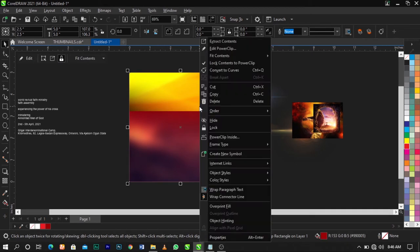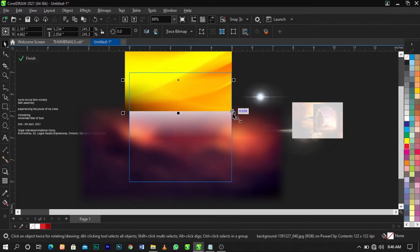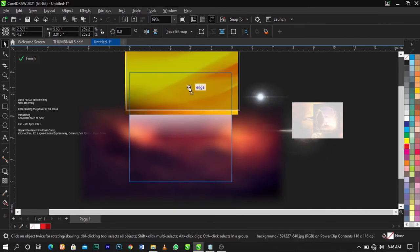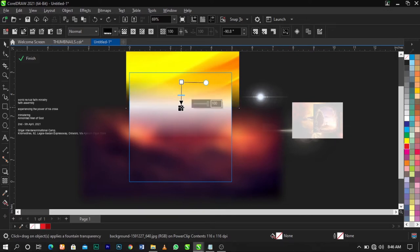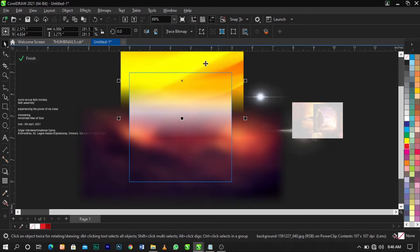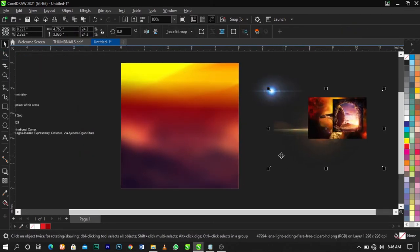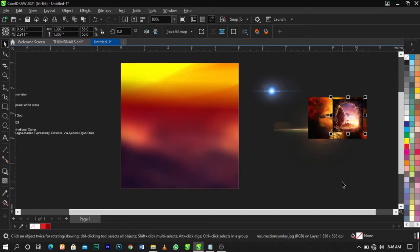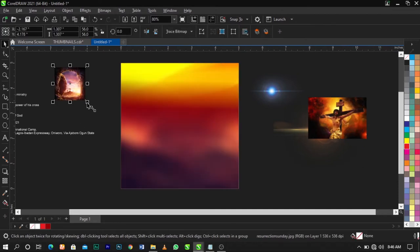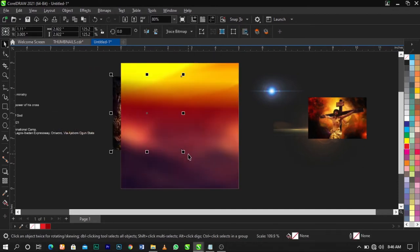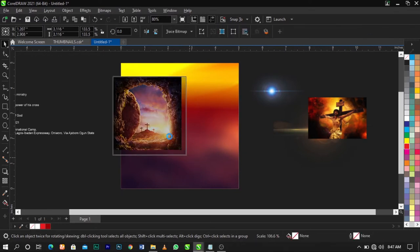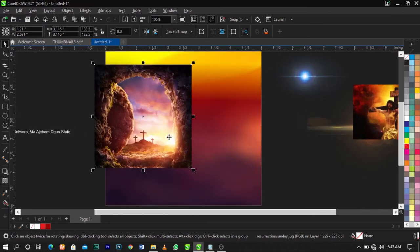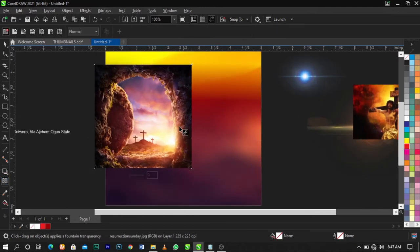Right-click again and select Edit Power Clip. Use your Transparency tool and fade out this part — as you can see it's very sharp — so that it blends with the background. Click on Finish. Bring in the next background and place it here, then use your Transparency tool and fade out those parts.